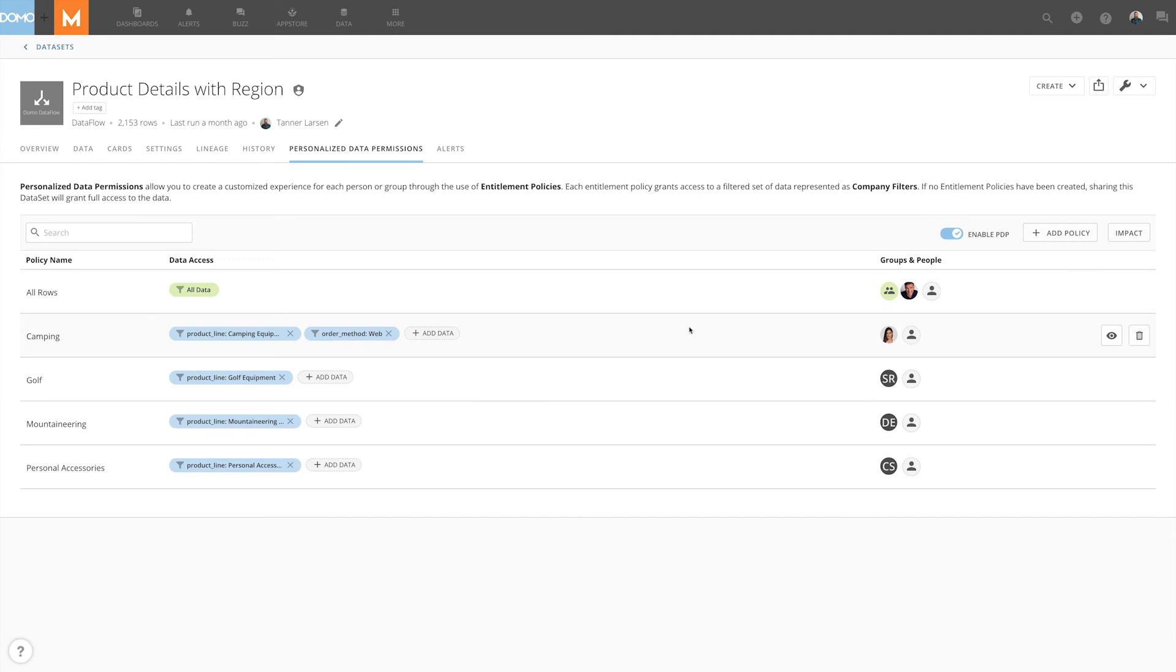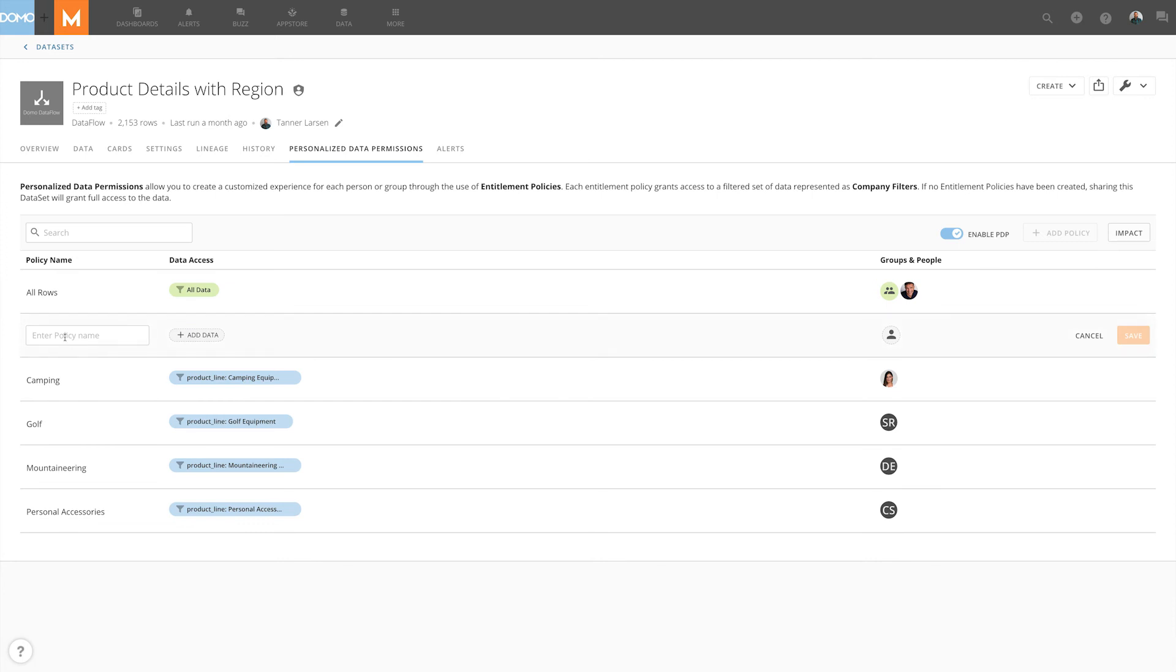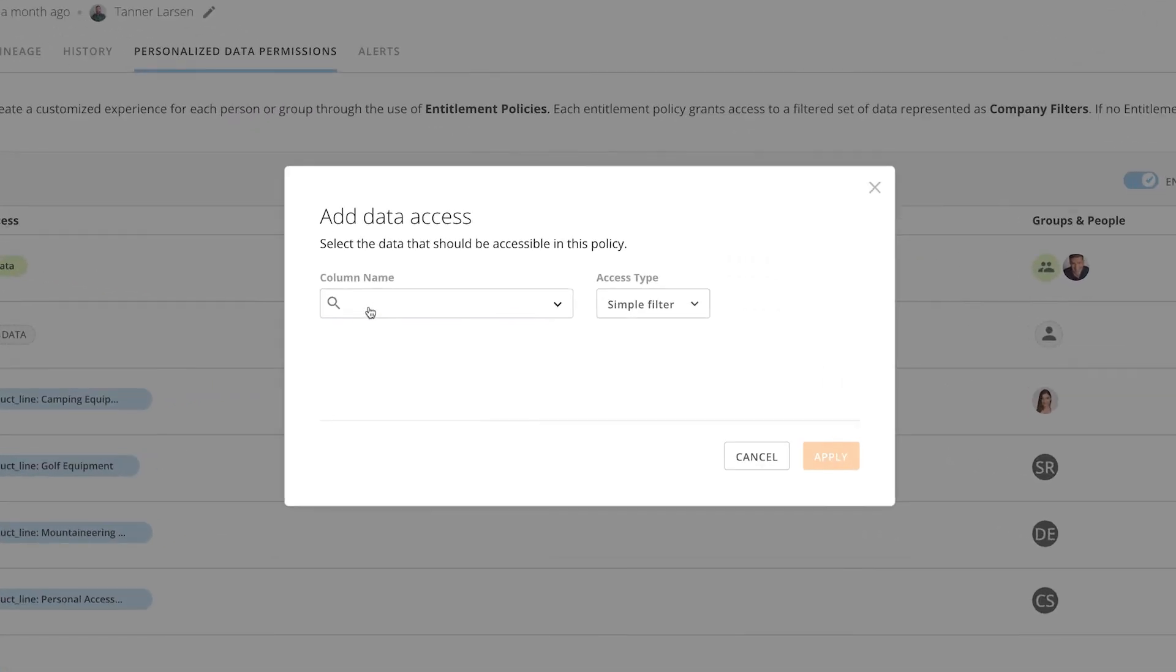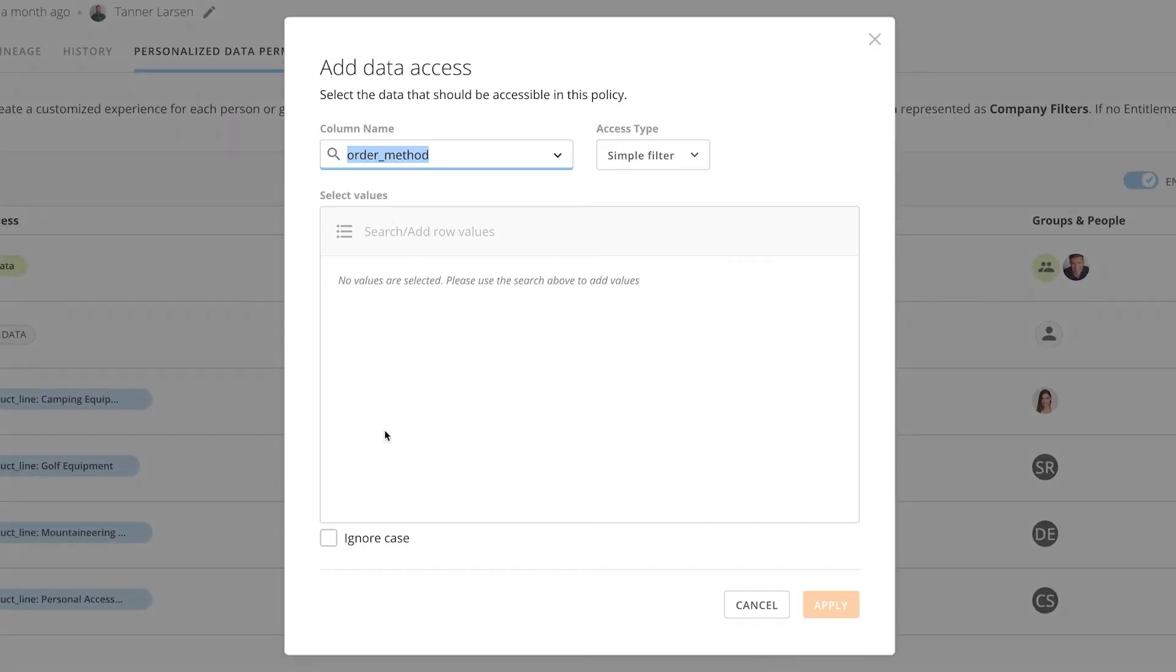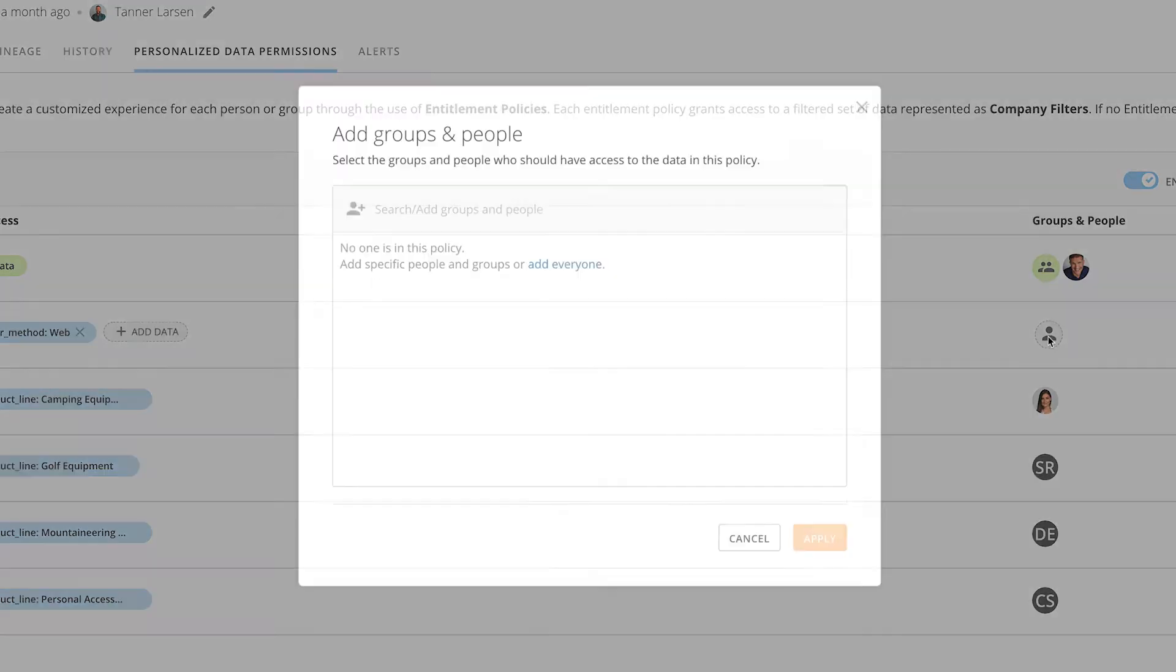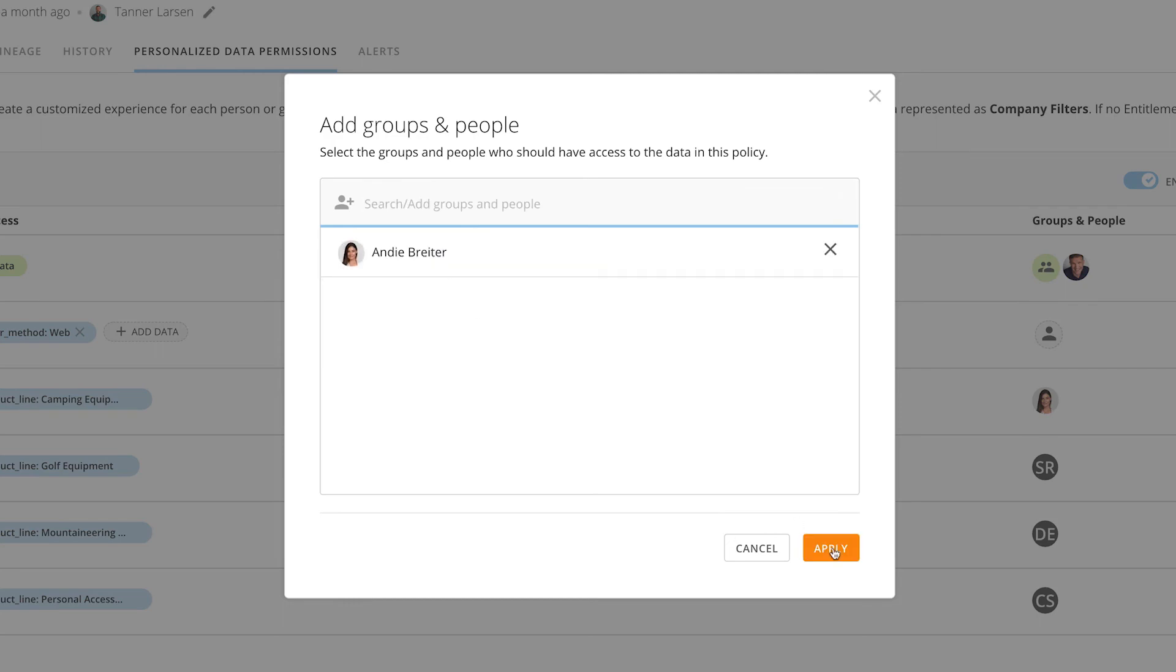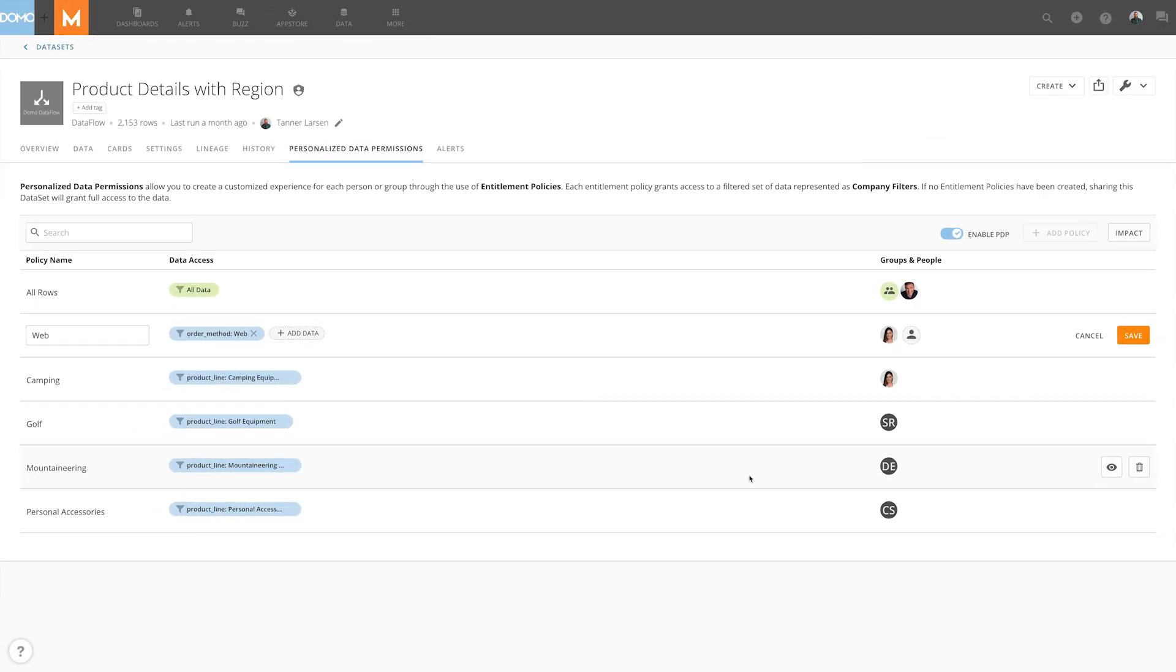So in this case we're just going to go ahead and delete the web option and save this policy and then we're going to create a new policy and this one's simply going to be called web. We're going to create the criteria similar to what we did in the previous example and again this is going to be for Andy. We'll apply that and save this policy.